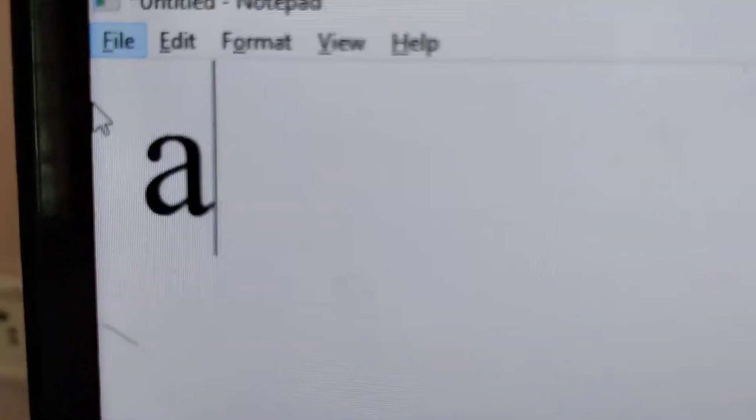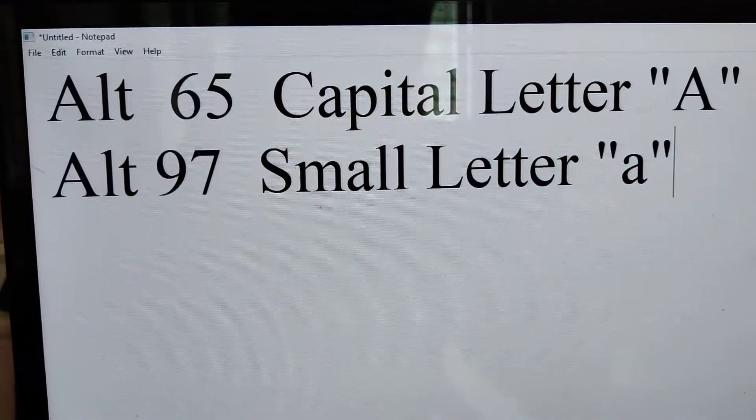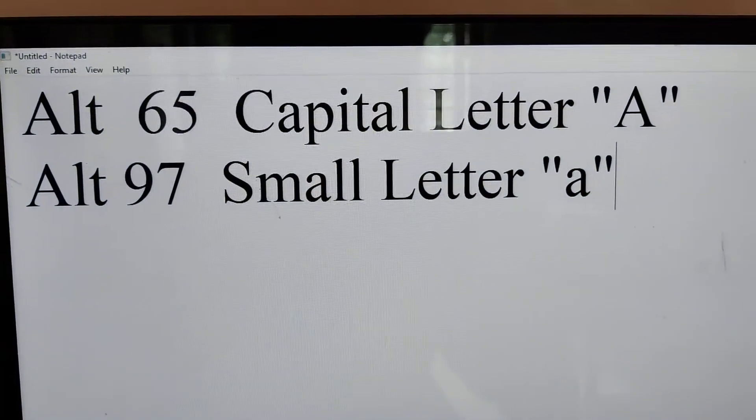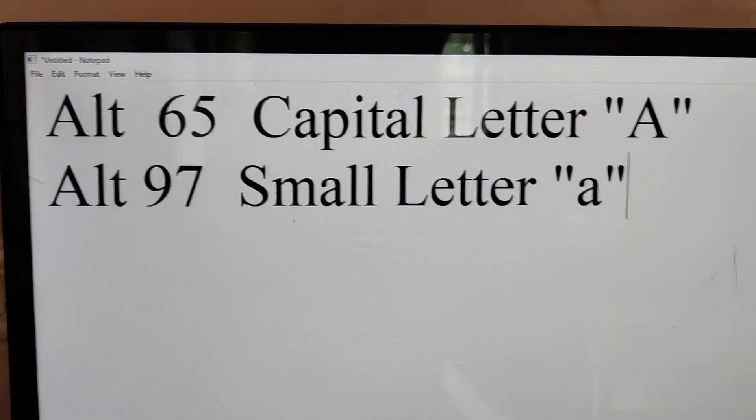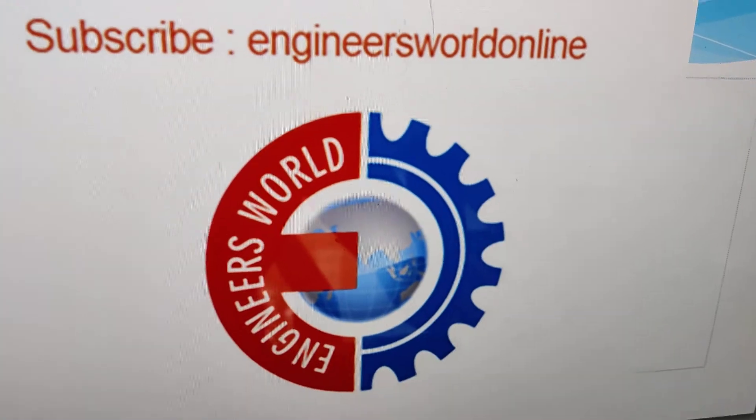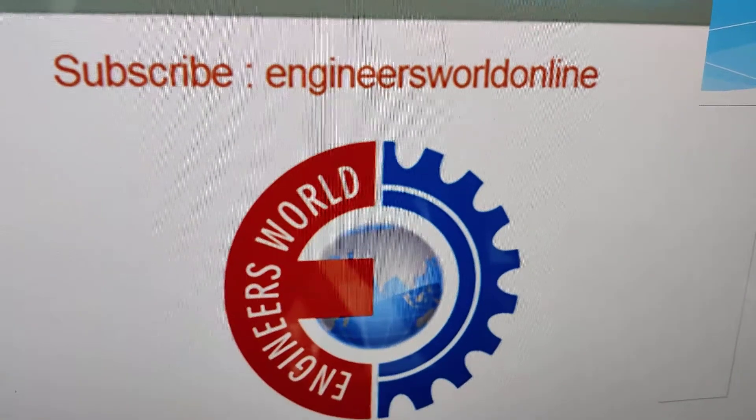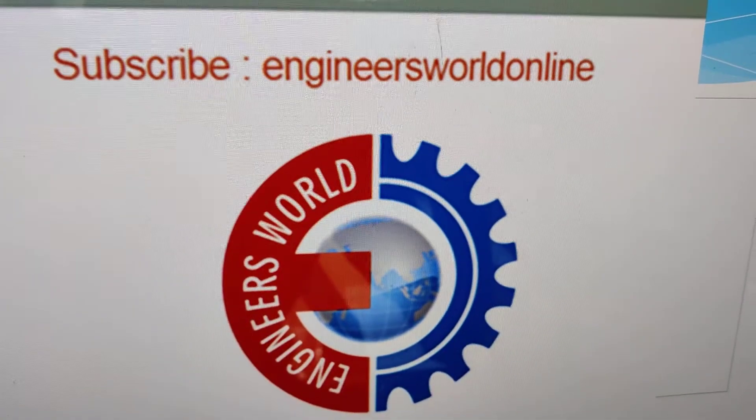Remember these shortcut keys: ALT+65 for capital letter A and ALT+97 for small letter a. For more videos like this, subscribe and stay with NGD as well online. Thank you.